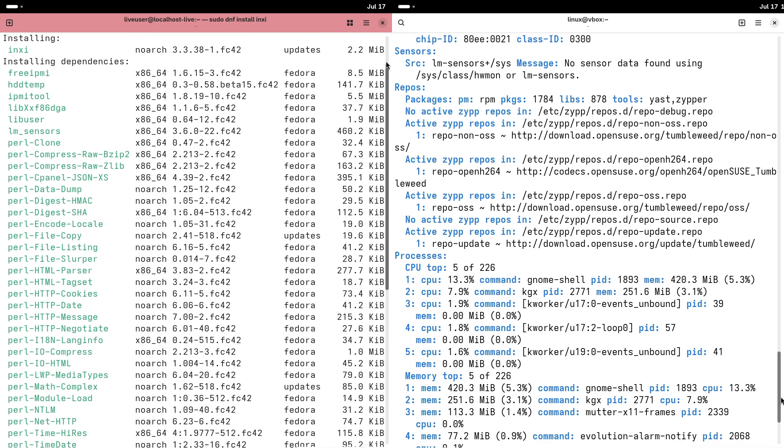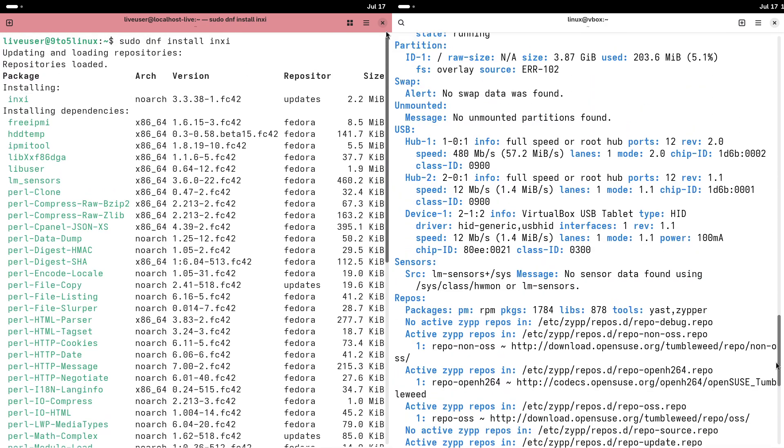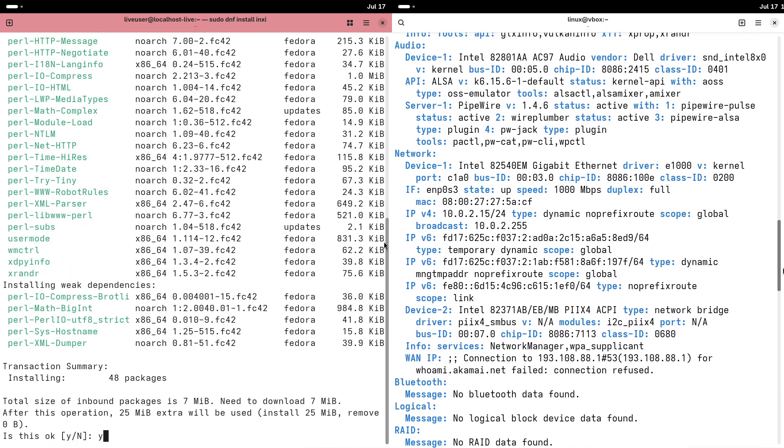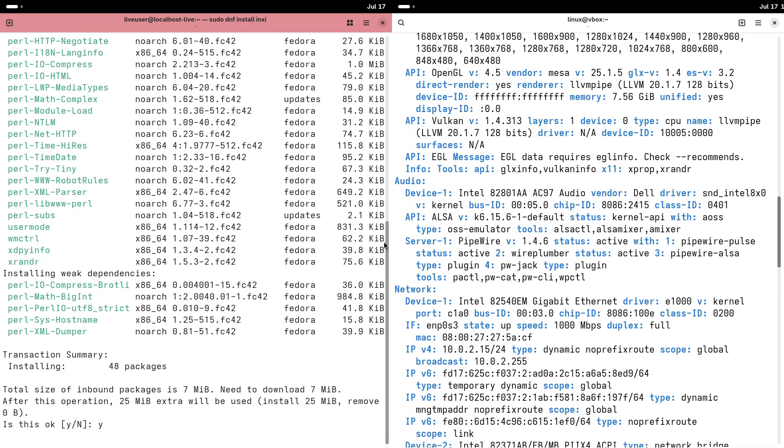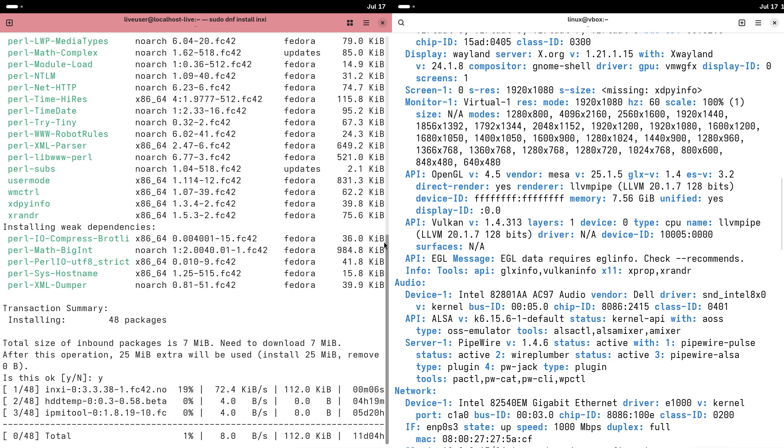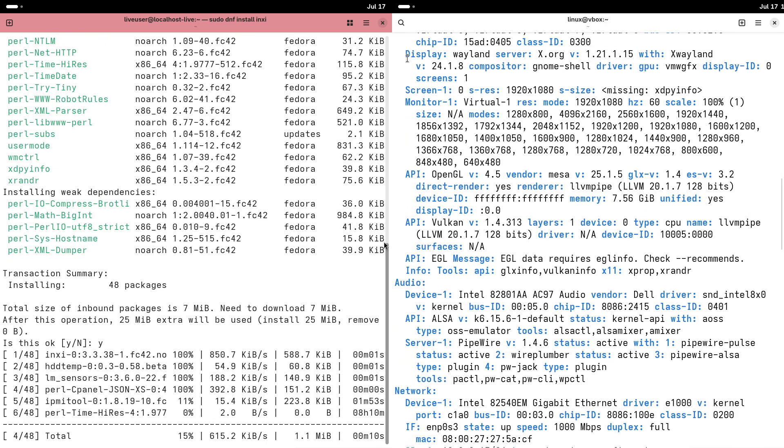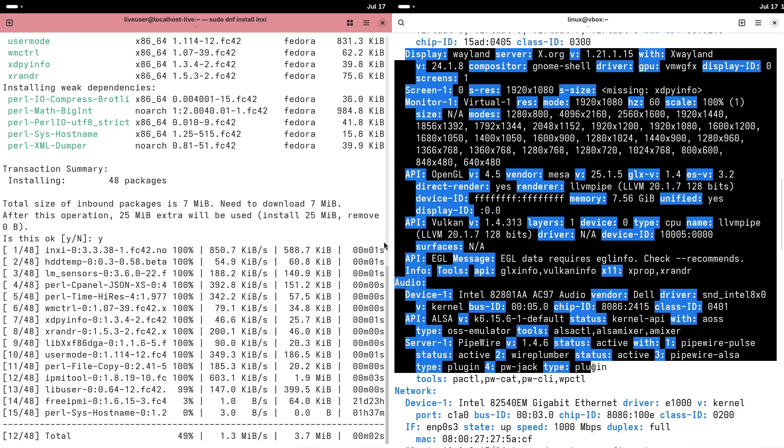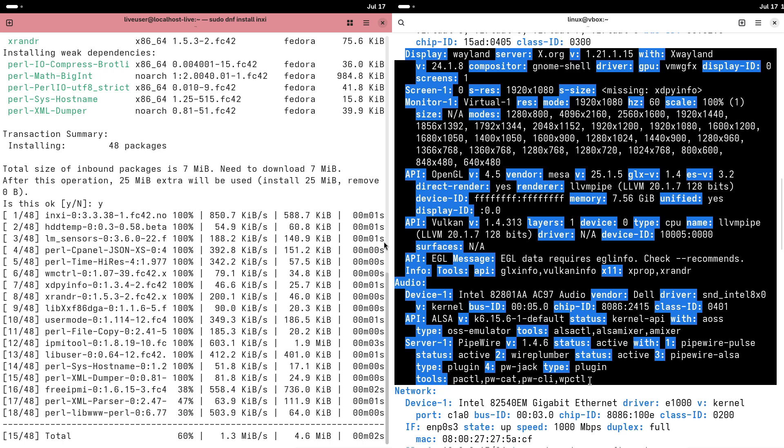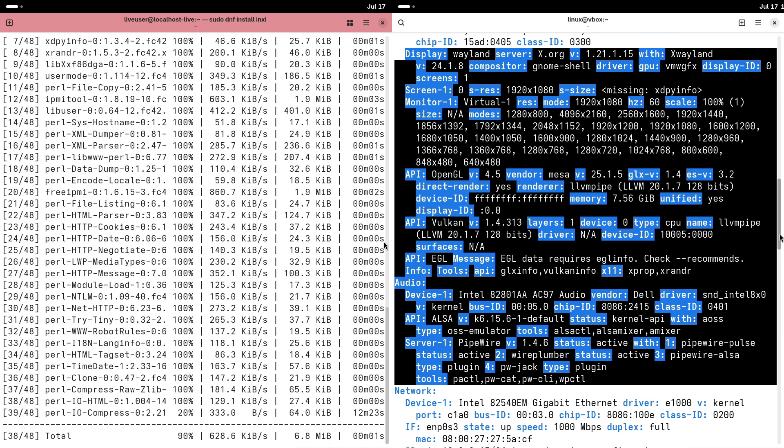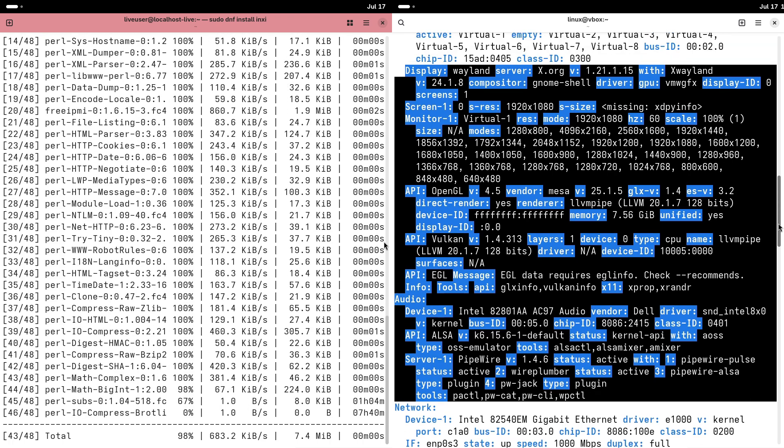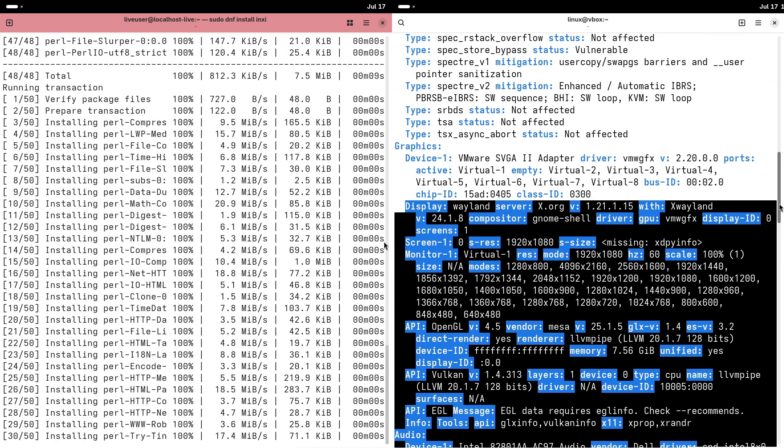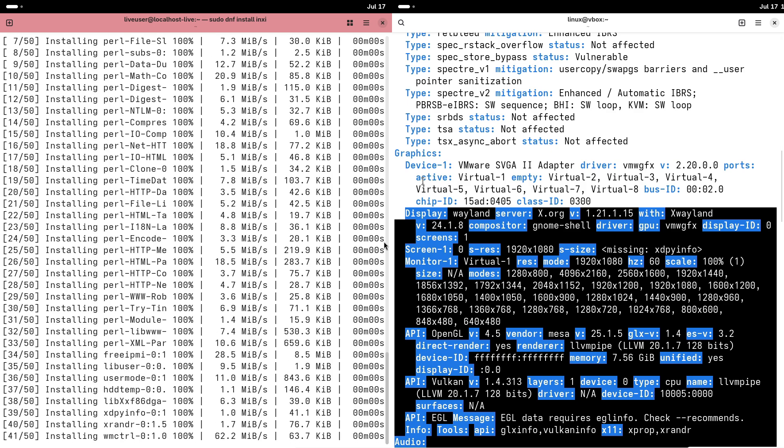It comes in two flavors: Leap, which offers long-term support, and Tumbleweed, a rolling release for those who want frequent updates. For beginners, Leap is often recommended due to its stability. Here's why OpenSUSE stands out.